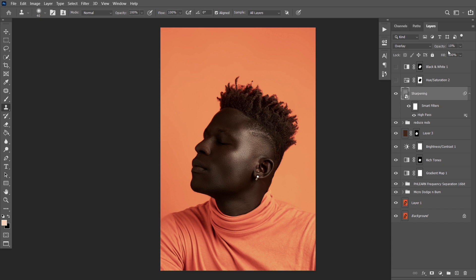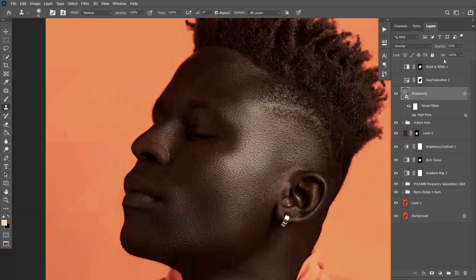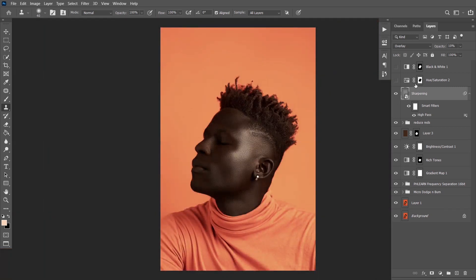Then I sharpened the image, but I discovered it was looking too grungy, so I had to reduce the sharpness to 10% as well as 10% on the other slider. If you want to learn how to sharpen, the link will be in the description — I also have a video on creating a sharpening action.